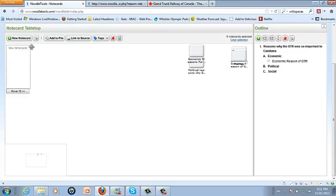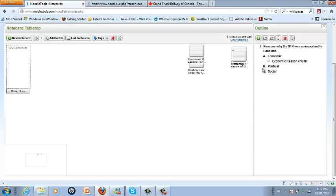I can go on and create new notecards, I can add them to different piles, I can link them to different sources and I can tag them. Once I've got enough over here I'm going to start clicking and dragging them over and start ordering my paper.